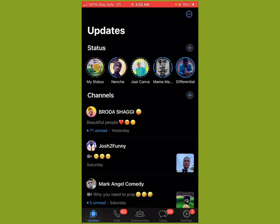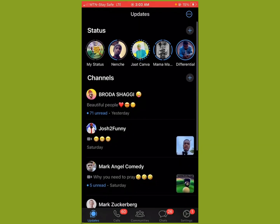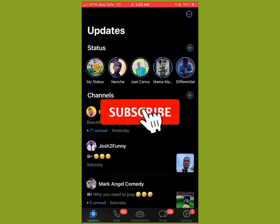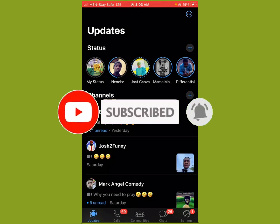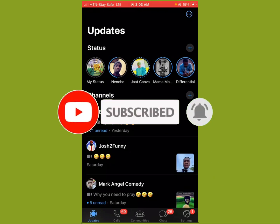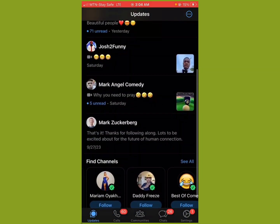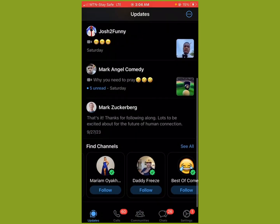That's basically how WhatsApp Channels work for now. I believe in the time to come there will be more updates rolling out and I'll be here to bring you up to speed. If you haven't yet subscribed to our channel, please hit the subscribe button. If you got value from this video, hit the like button so YouTube can show it to more people. Thank you so much and I'll see you in subsequent videos.